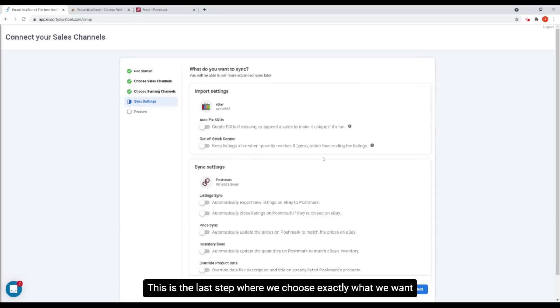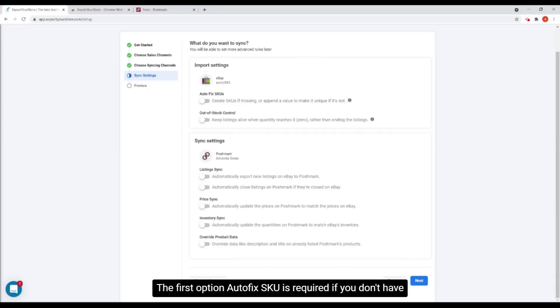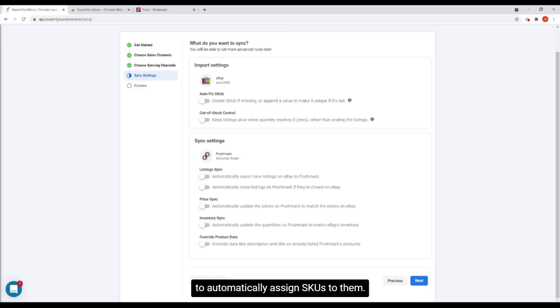This is the last step, where we choose exactly what we want to sync. The first option, Autofix SKU, is required if you don't have SKUs on your products or if you want export your store to automatically assign SKUs to them.